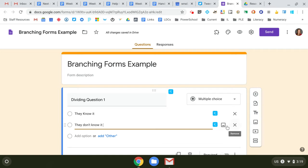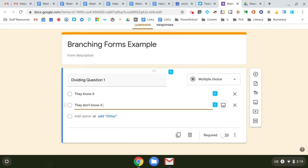You can also use pictures as your answer, so based on the picture they choose, which is kind of interesting in math—you could put pictures and then they could pick the right picture. So there's some things you can do there. You can add more than one option.